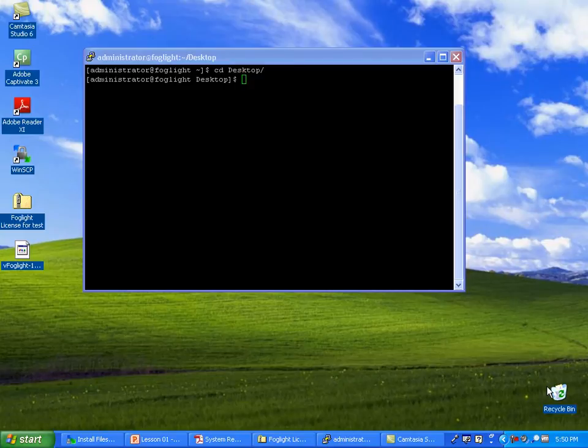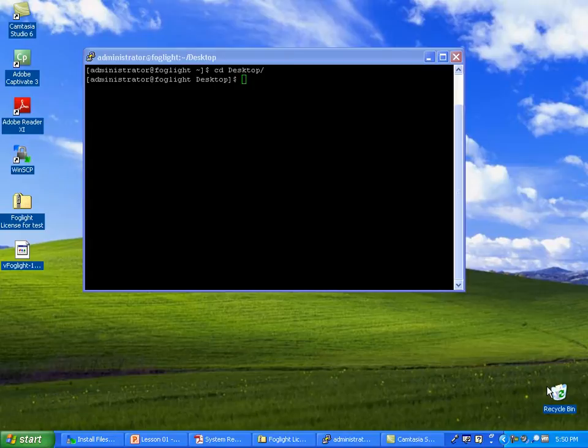Alright, so let's get started by setting up a local installation of Foglight on your desktop, something inside VMware or VirtualBox, whatever you happen to have installed.